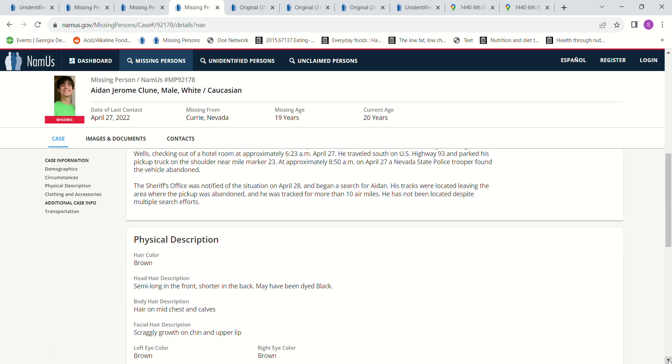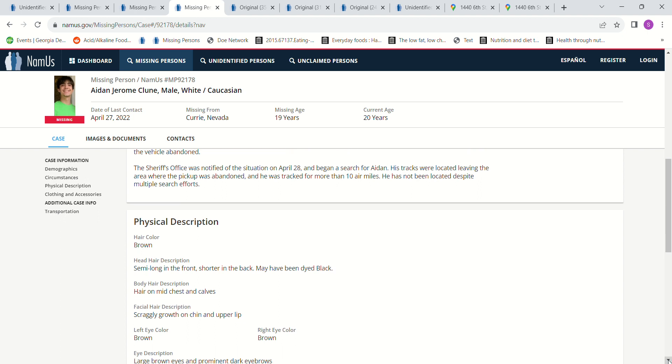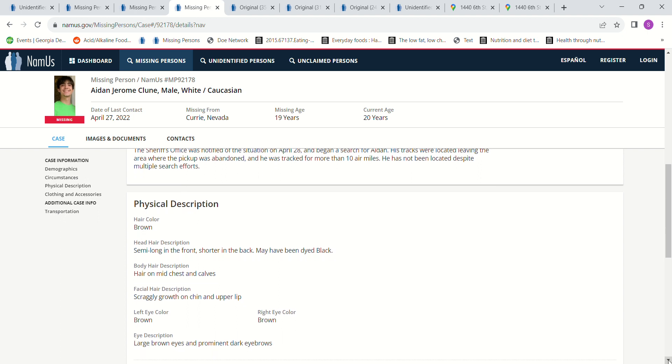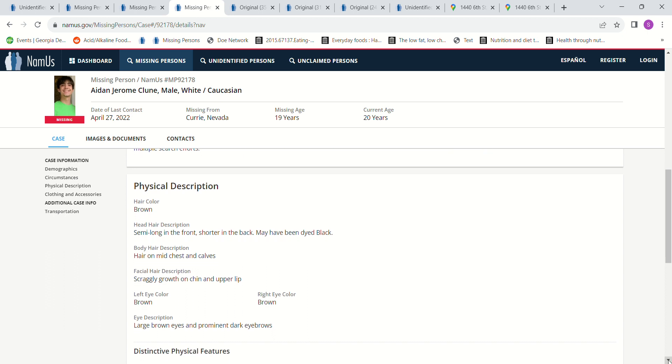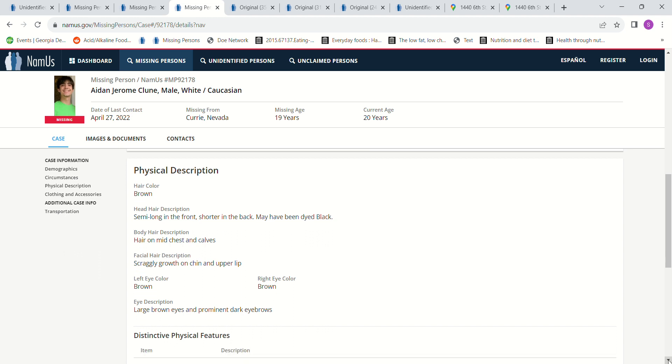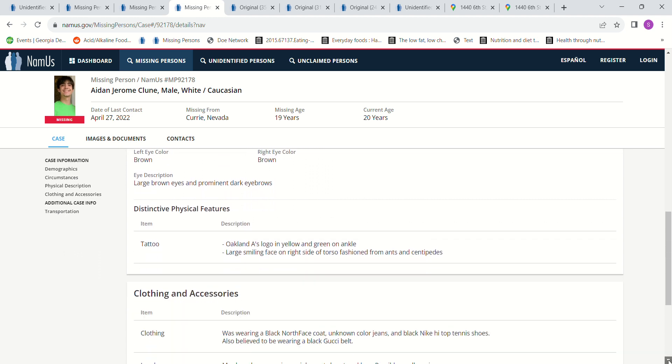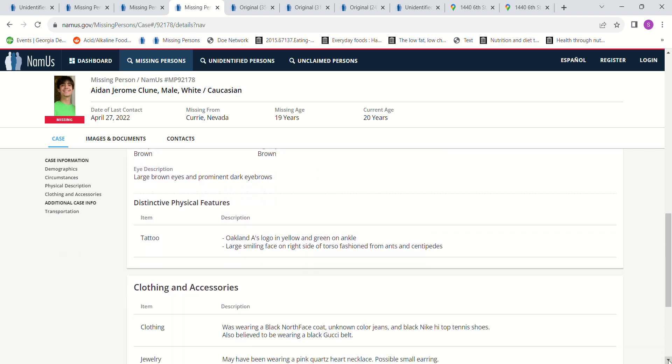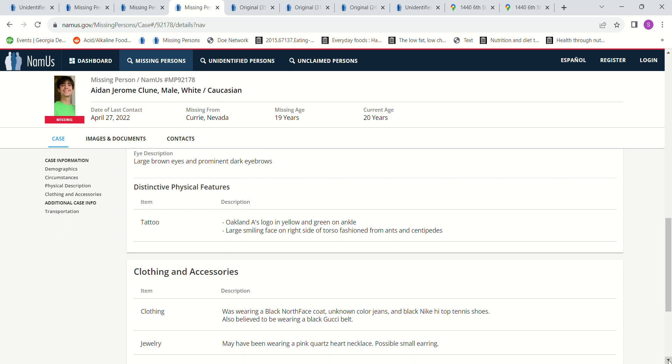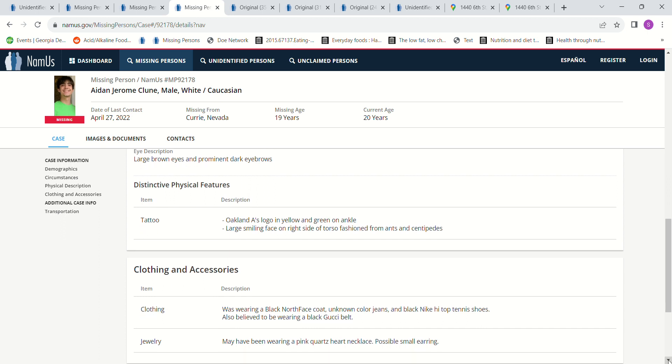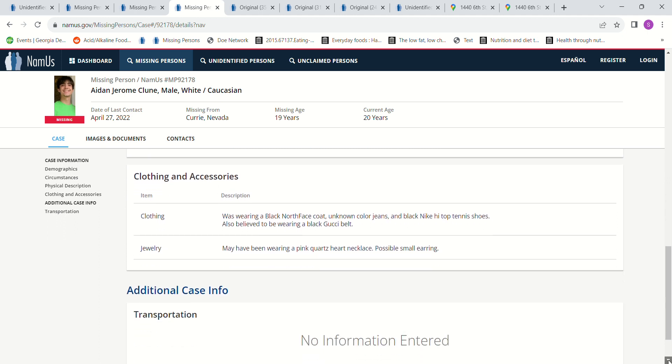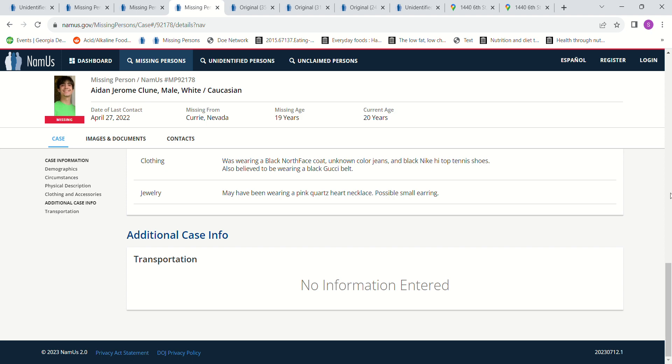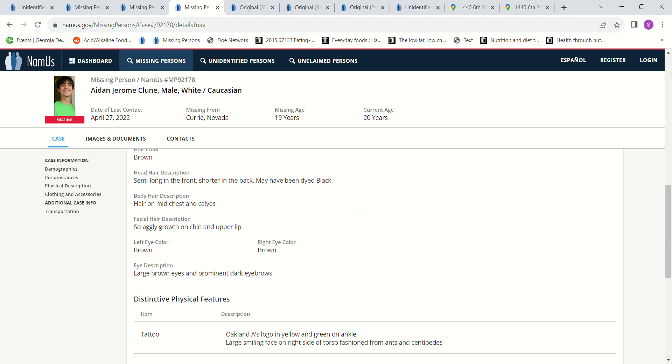Brown hair, semi-long in the front, short in the back, may have dyed his hair black. Hair on mid-chest and calves, scraggly growth on chin and upper lip. Brown eyes. Was wearing a black North Face coat, unknown color jeans, a black beanie, high top tennis shoes. Also believed to have been wearing a black Gucci belt. May have been wearing a pink quartz heart necklace, possible small earring. Why would he have walked away?